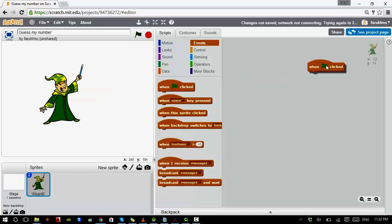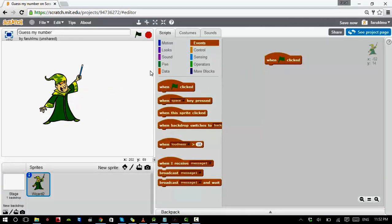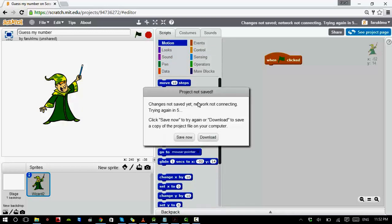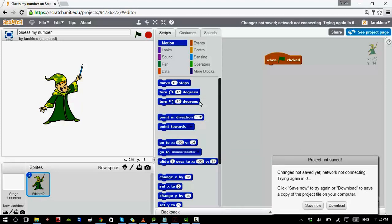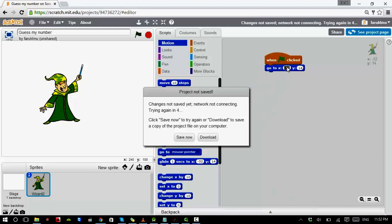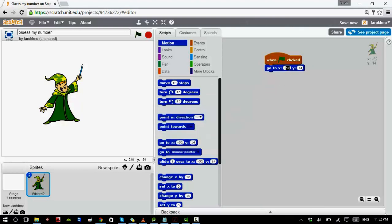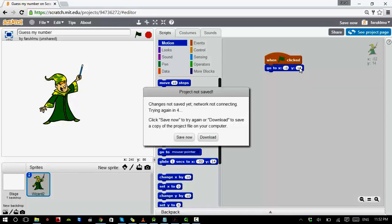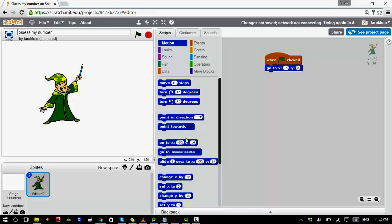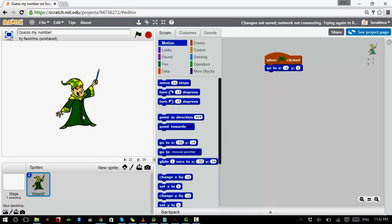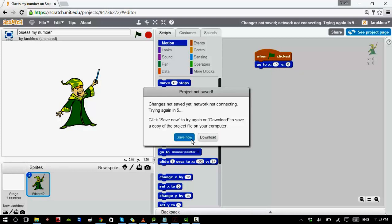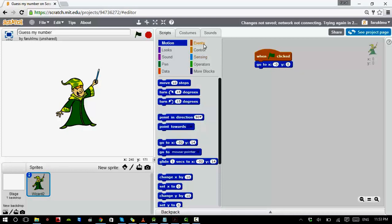Initially what we want is to move our sprite to the middle of the screen. When you want to move to the middle, remember you need a block that sets coordinates to 0, 0.